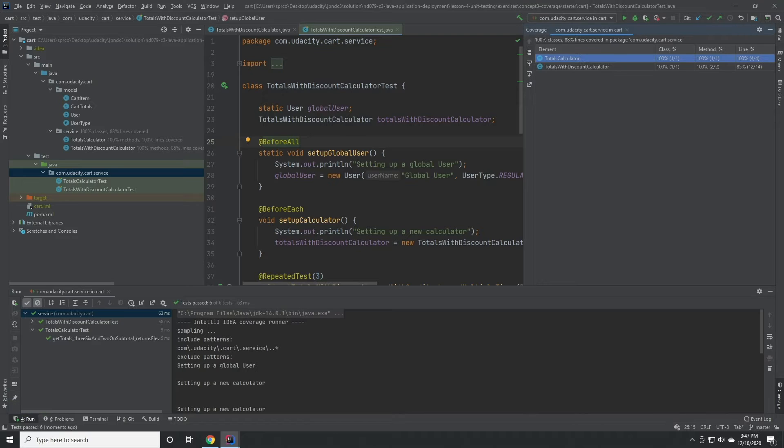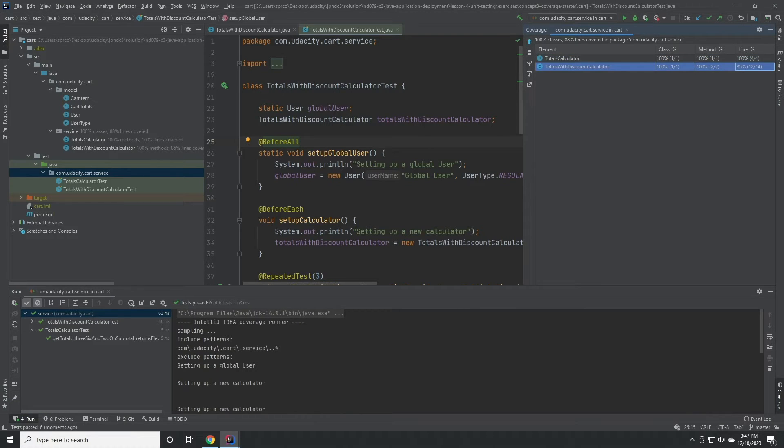Clicking into this package, we can see that the totals with discount calculator has 85% coverage of lines.